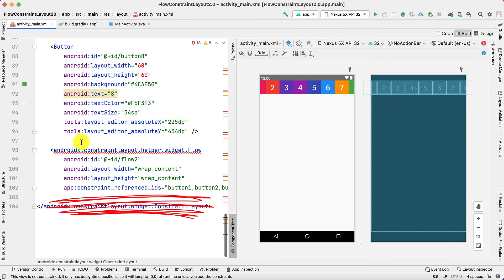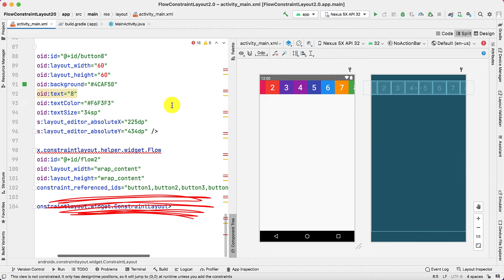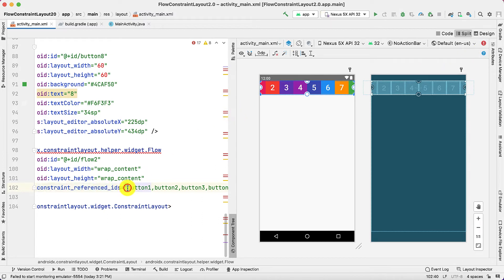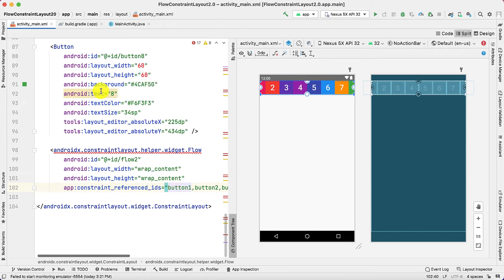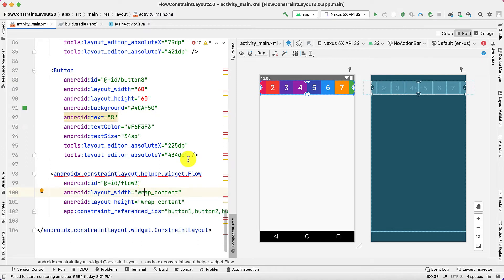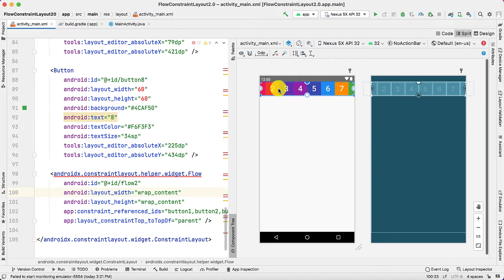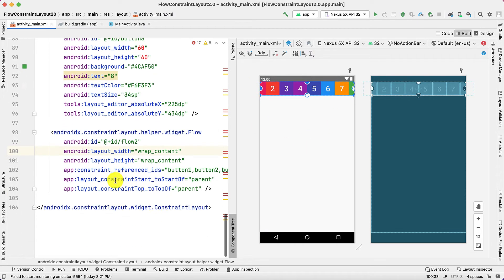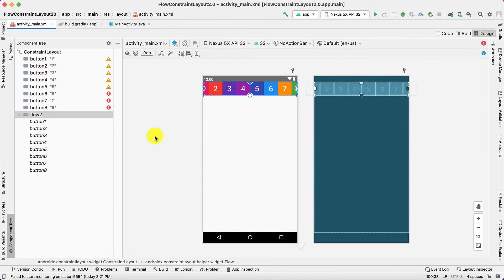To overcome this problem we will define different modes of the Flow. First, select the flow element in the XML — you can observe the Flow is not creating separate views, it is just referencing the IDs of the buttons: button1, button2, up to button8. Now let's give constraints to this Flow — providing start constraint and top constraint to the parent.